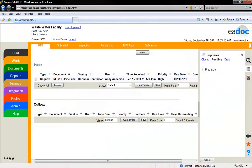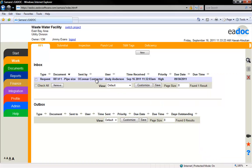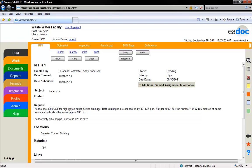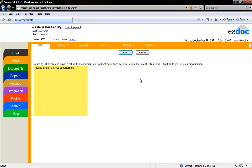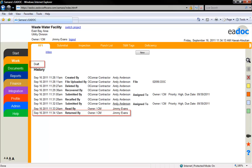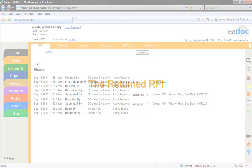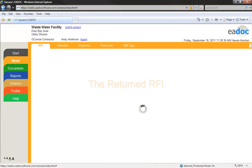If you are the recipient of a document, you may have the ability to return the document to the creator if you notice that something isn't correct. Select the document either from your Browse box or from your Inbox. Once you click the Return button, you will be given the option to attach a note to the creator explaining why you are returning the RFI. Once you click the Save button, you will no longer have access to the document. Only the document history will be visible to you. When the creator logs in and looks at the RFI, the note will open up automatically.